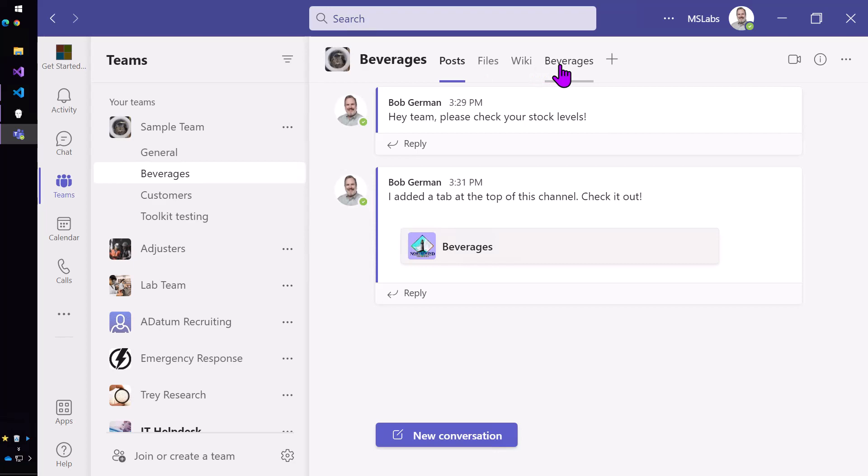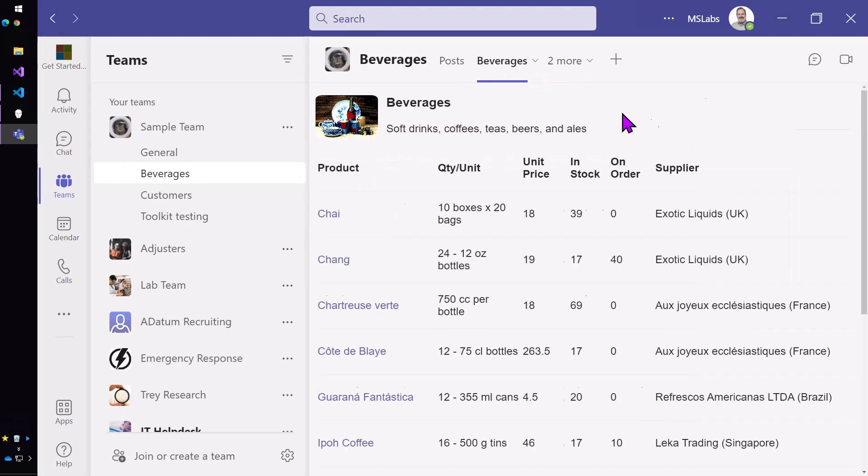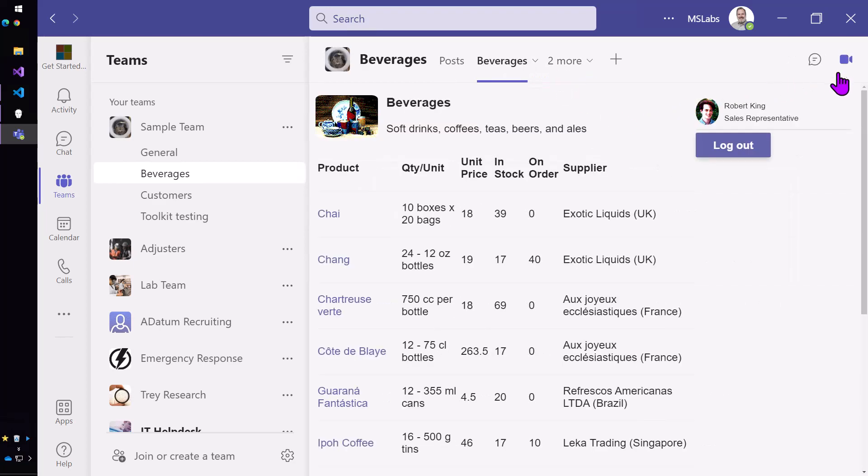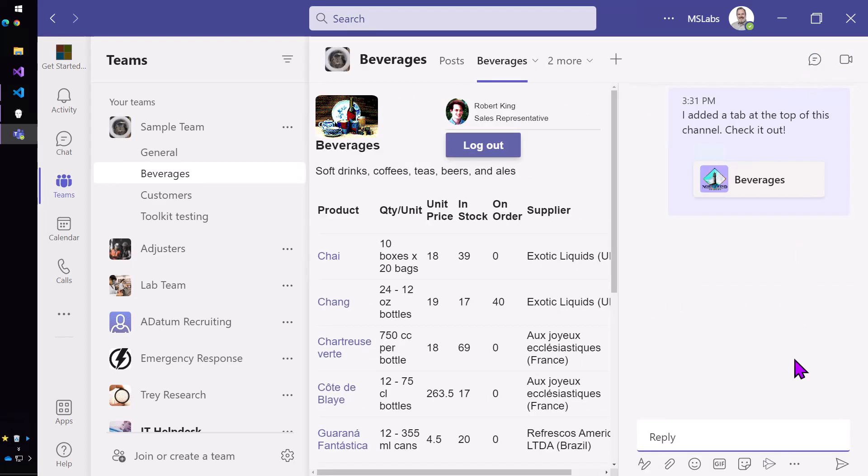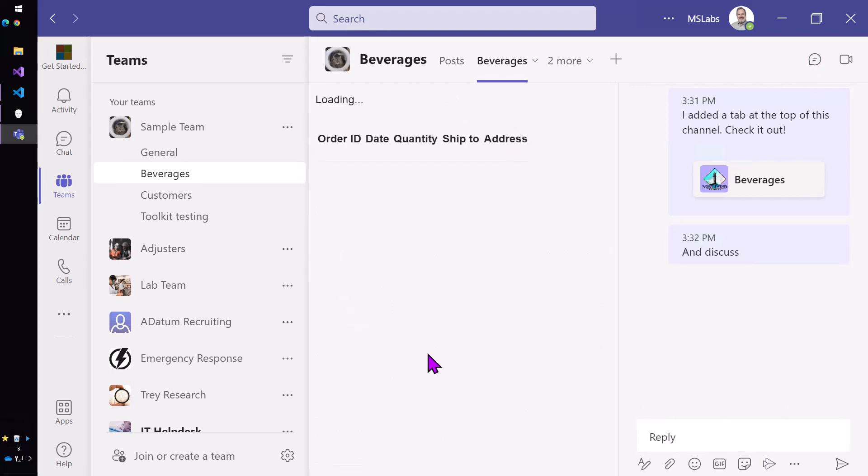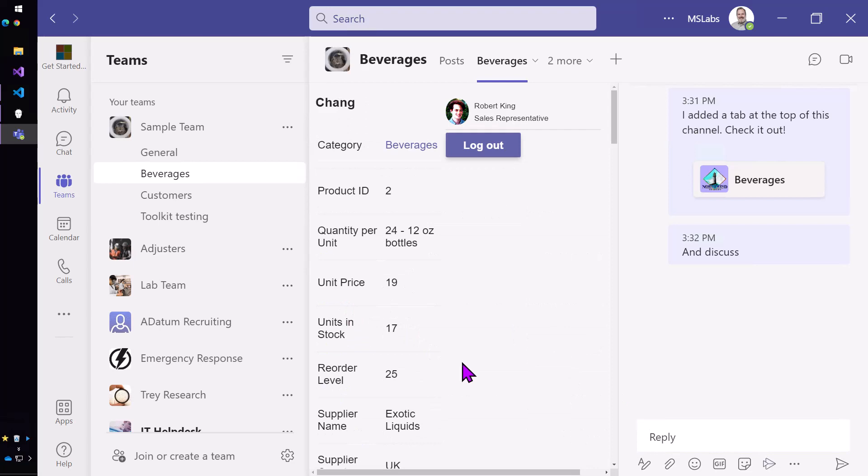In fact, you can even click the little chat button here and discuss while you're actually using the application. So that's what's possible with the configurable tab.